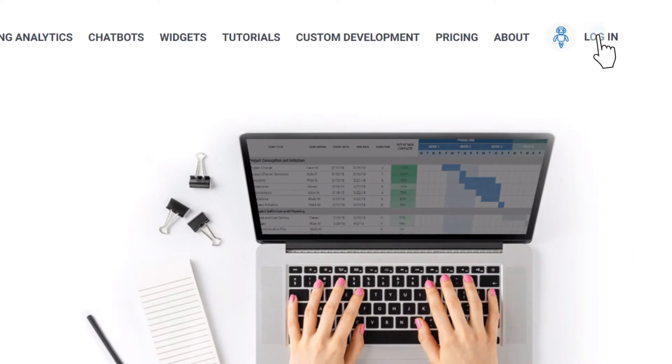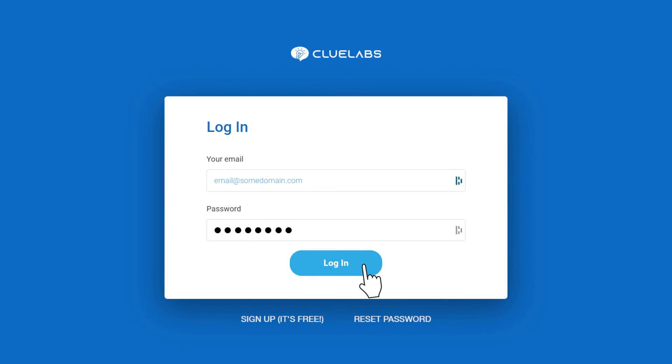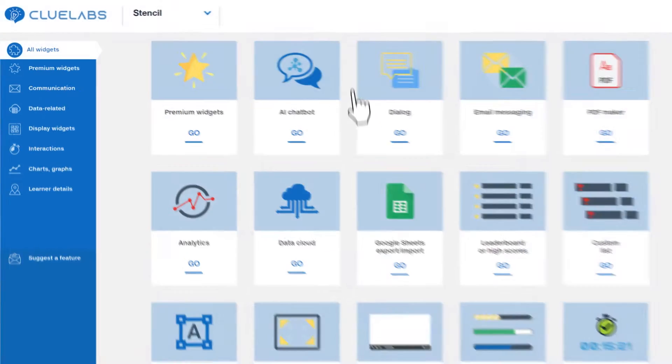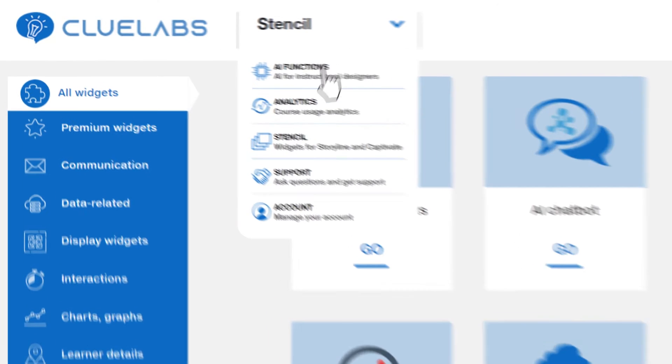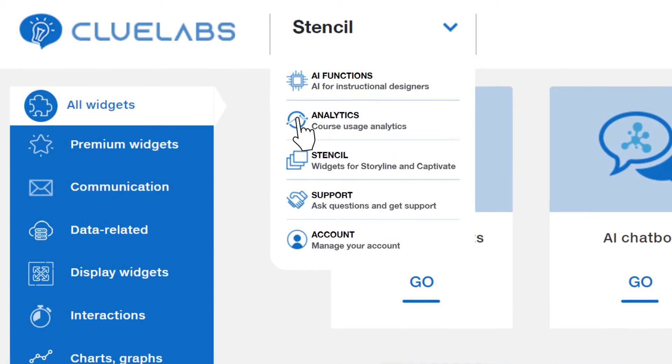Go to cluelabs.com and log in or create a free account if you don't have one. From the drop-down menu at the top of the screen, select Analytics.